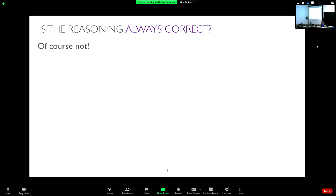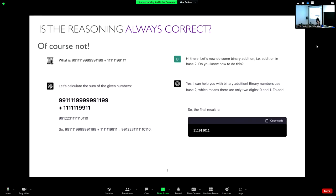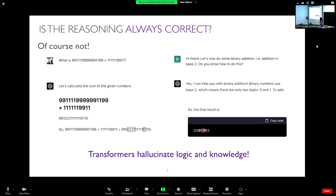Is this model always correct? Of course not. If you've played around with it, you've seen it does some crazy things. For example, addition — this is a trick question because I added an example with a lot of carryovers, and it produces a wrong output. And for binary addition, where there should be only two digits, zero and one, it'll produce a final result with a three. So it does hallucinate logic and knowledge — even though it knows what it's supposed to do, it might produce unexpected output.